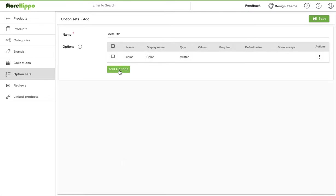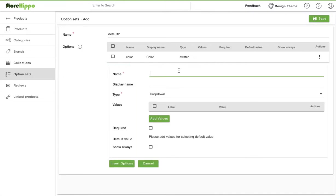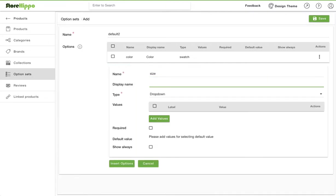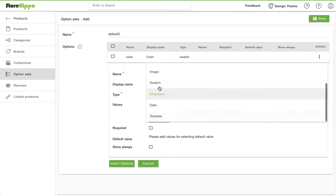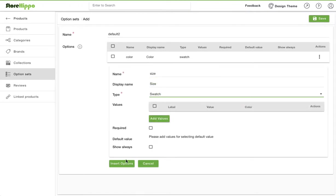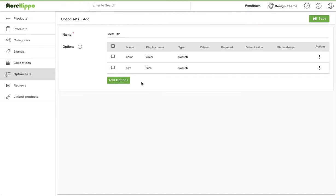Now let's show the size option also as swatch. Let's save the option set and we are done.